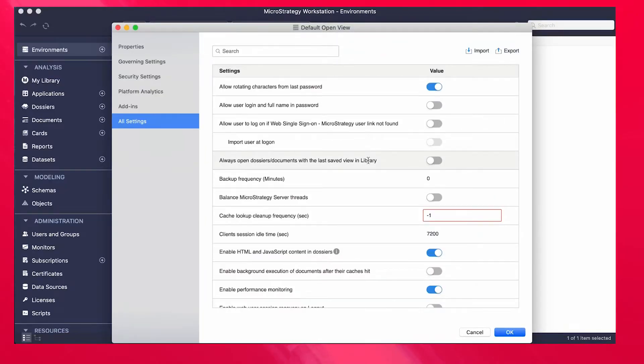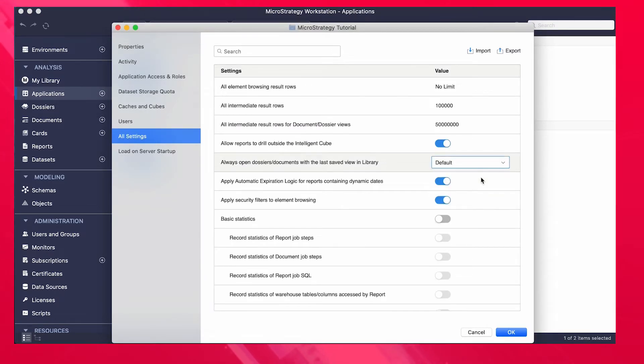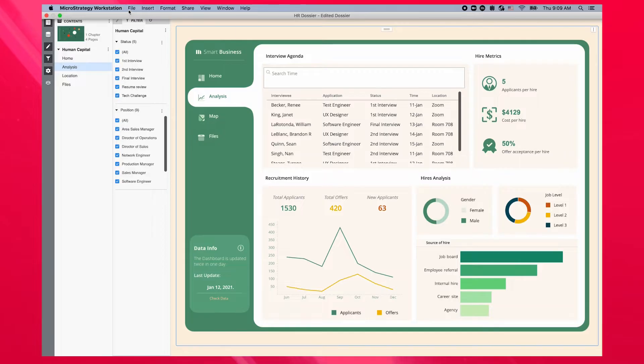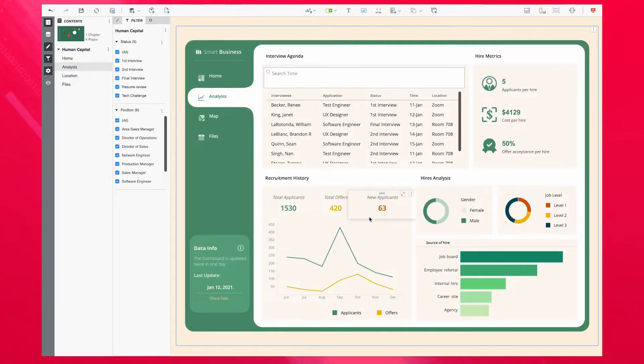There are now three levels of configuration that the organization can take: at the iServer level — or you can also think about this as the environment level — the project or application level, and finally the content level itself. The most granular option takes priority, meaning that even if the administrator selects the default setting for the environment overall, the author can change the dossier or document level setting to be the last viewed state or last saved state, depending on the scenario.